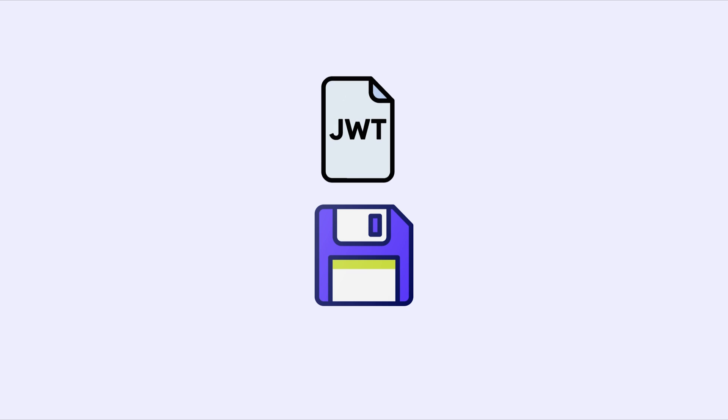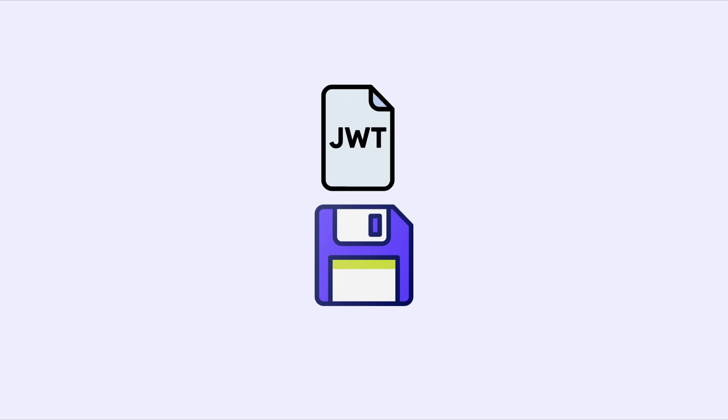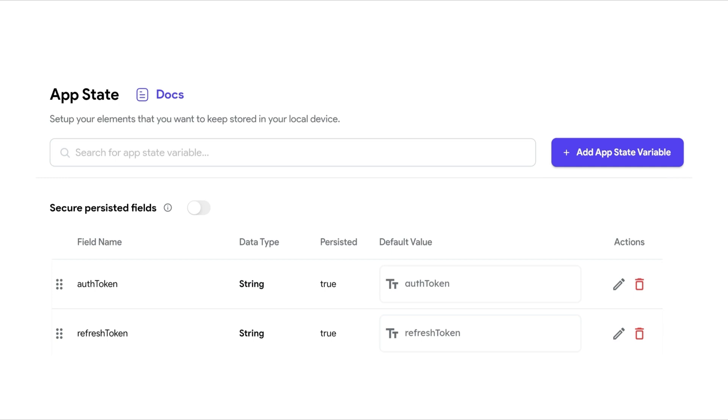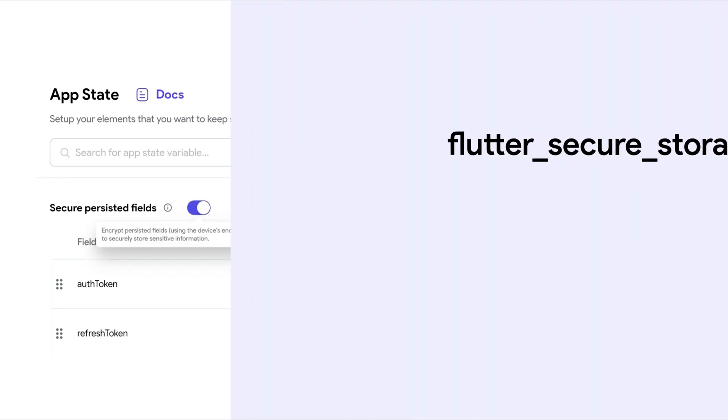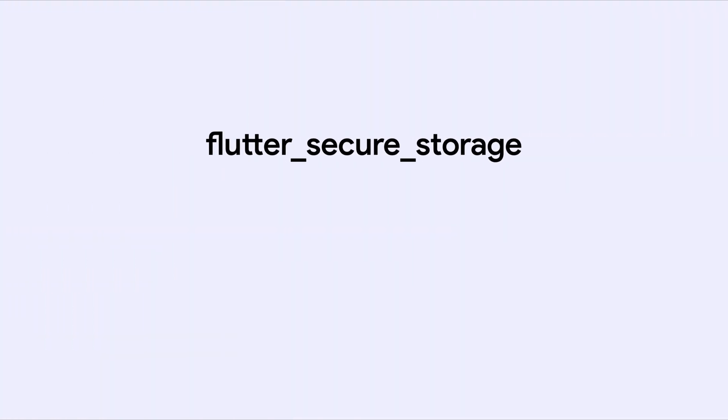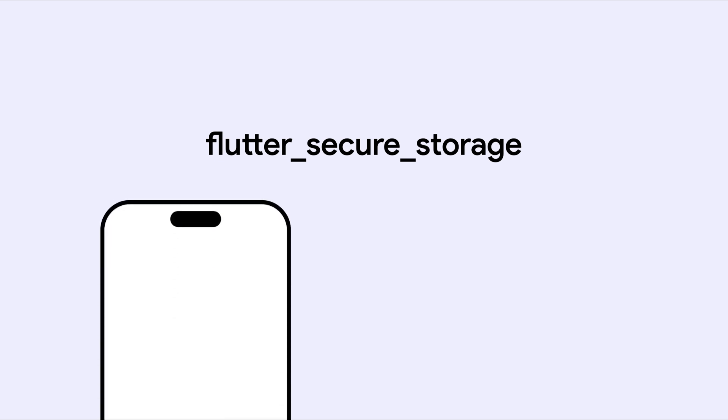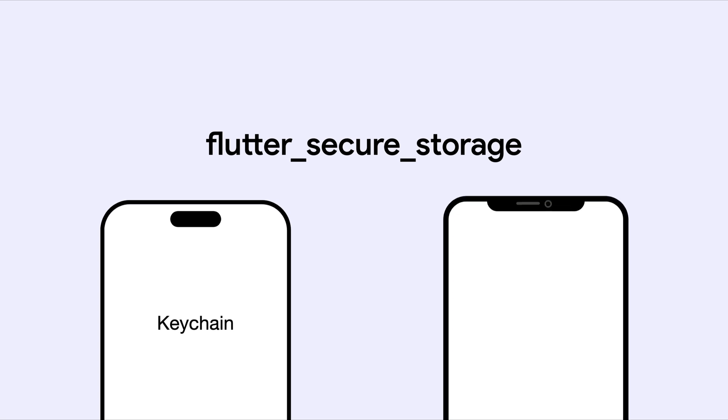If you're saving sensitive data like JWT tokens in an app state variable and it needs to be persisted in local storage, it's important that we secure these persisted fields. FlutterFlow handles this by using Flutter Secure Storage to encrypt data. On iOS, it uses keychain's AES-256 encryption. On Android, it uses AES encryption where the secret key is encrypted with RSA and stored securely in the key store.